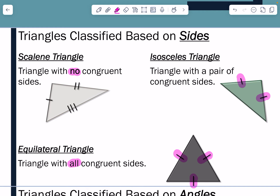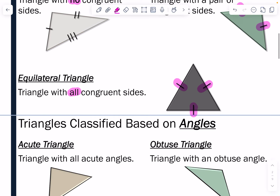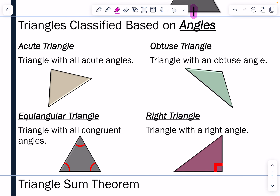So we have scalene — no congruent sides. We have isosceles — two congruent sides. And then we have equilateral where all three sides are congruent. That is how we classify triangles by their sides. The second classification is by angles. An acute triangle is where all of the angles are acute angles, meaning they measure between zero and 90 degrees — they cannot be zero and they cannot be 90 degrees.